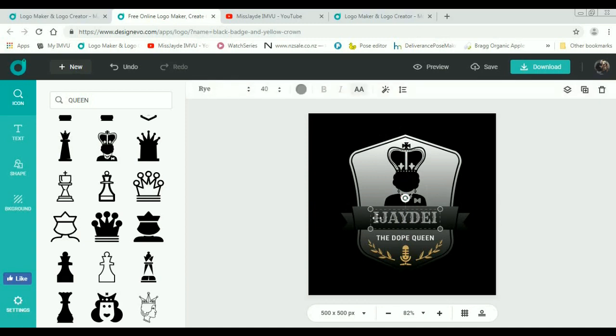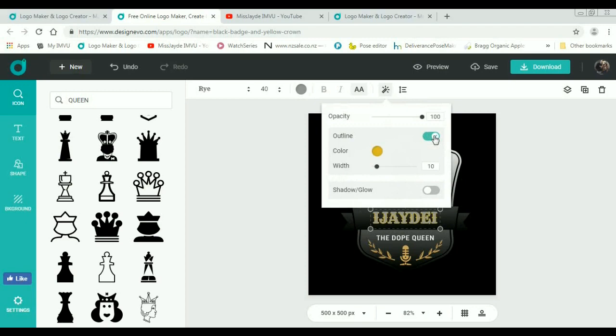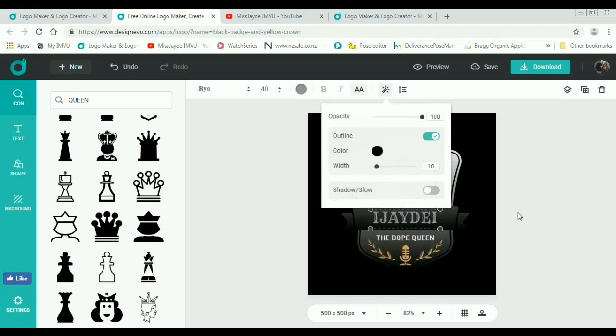Also, if you want to add effects to the fonts, you can have outline. That looks nice actually. Let's have a look at that.